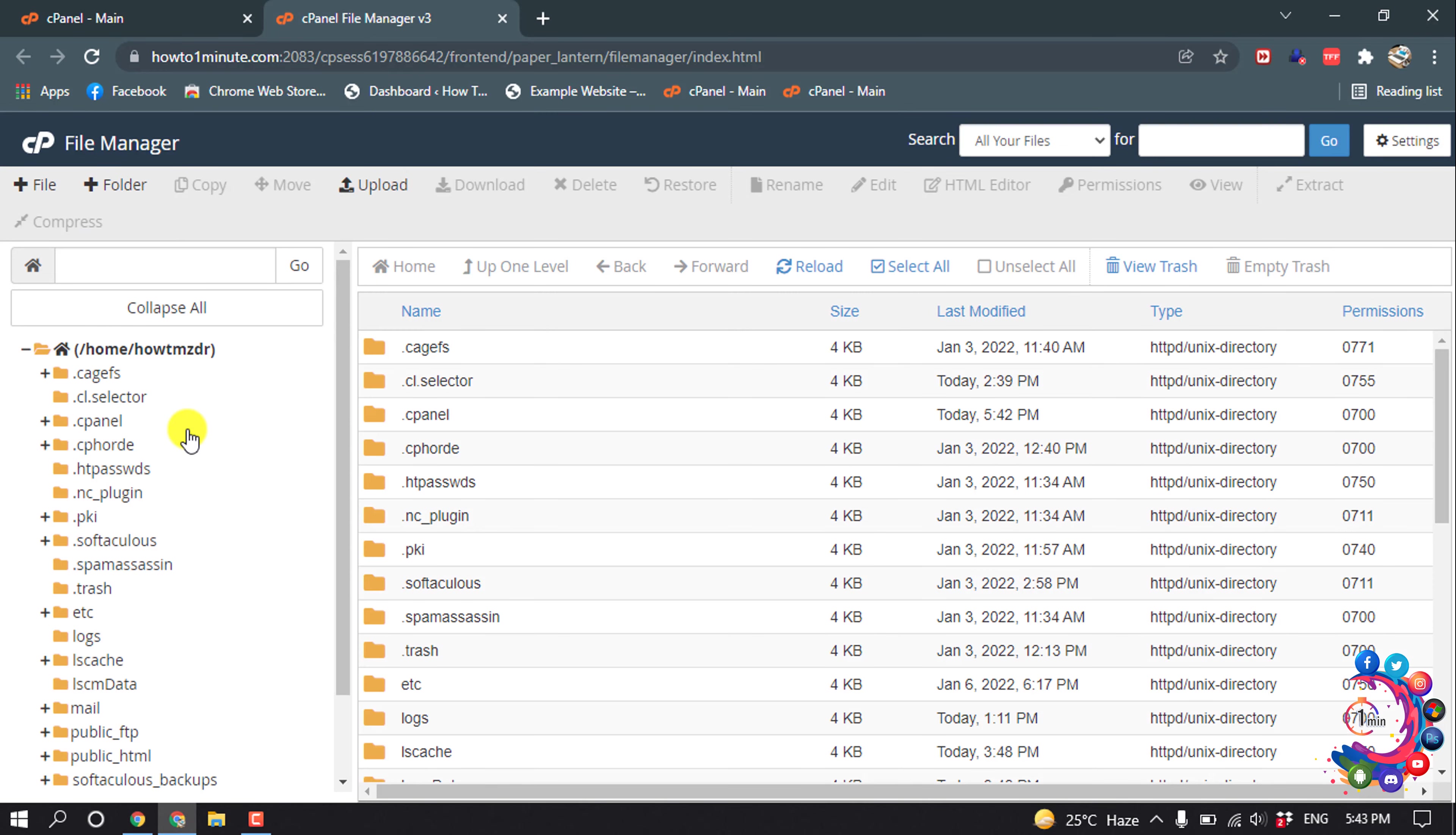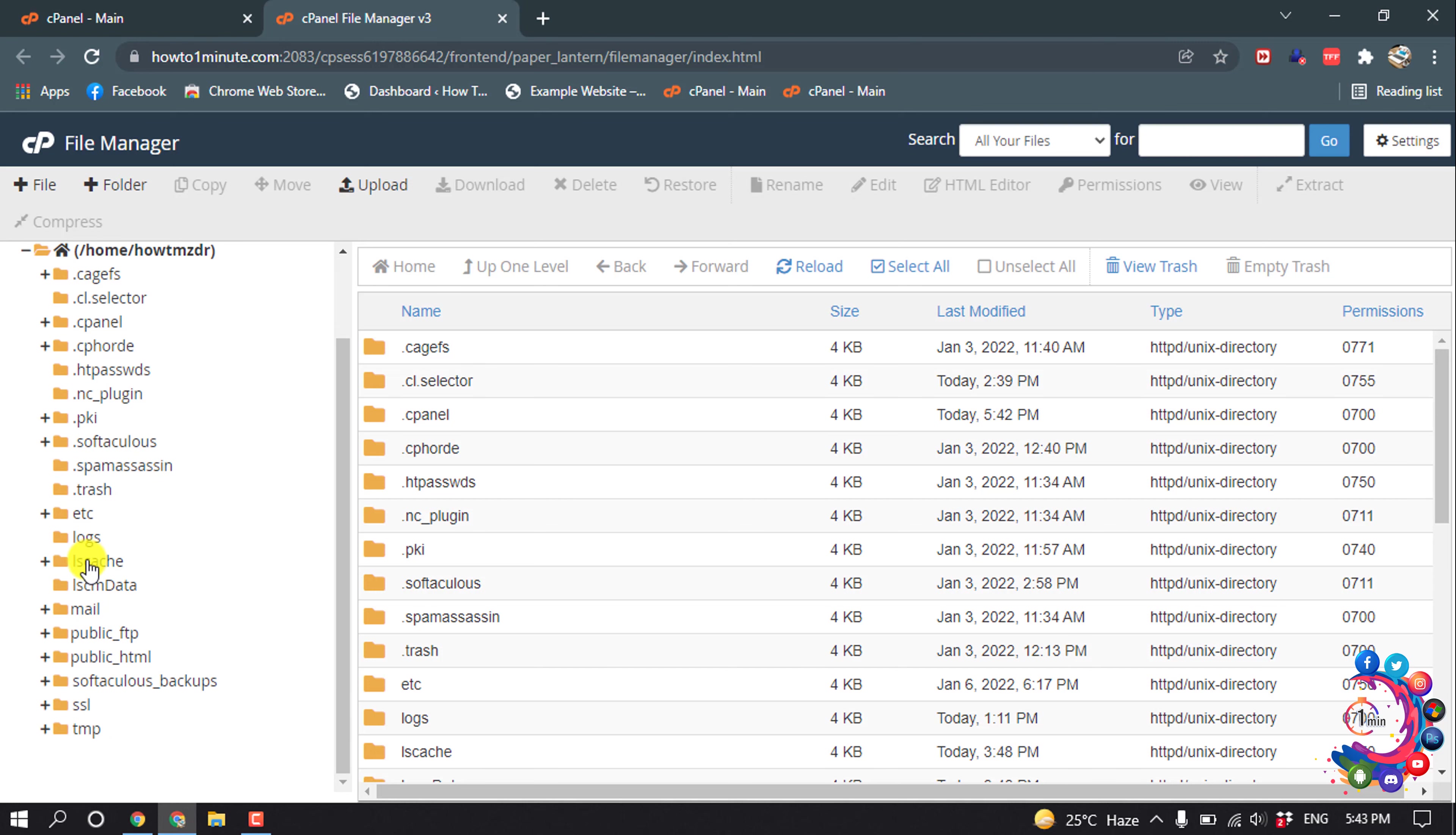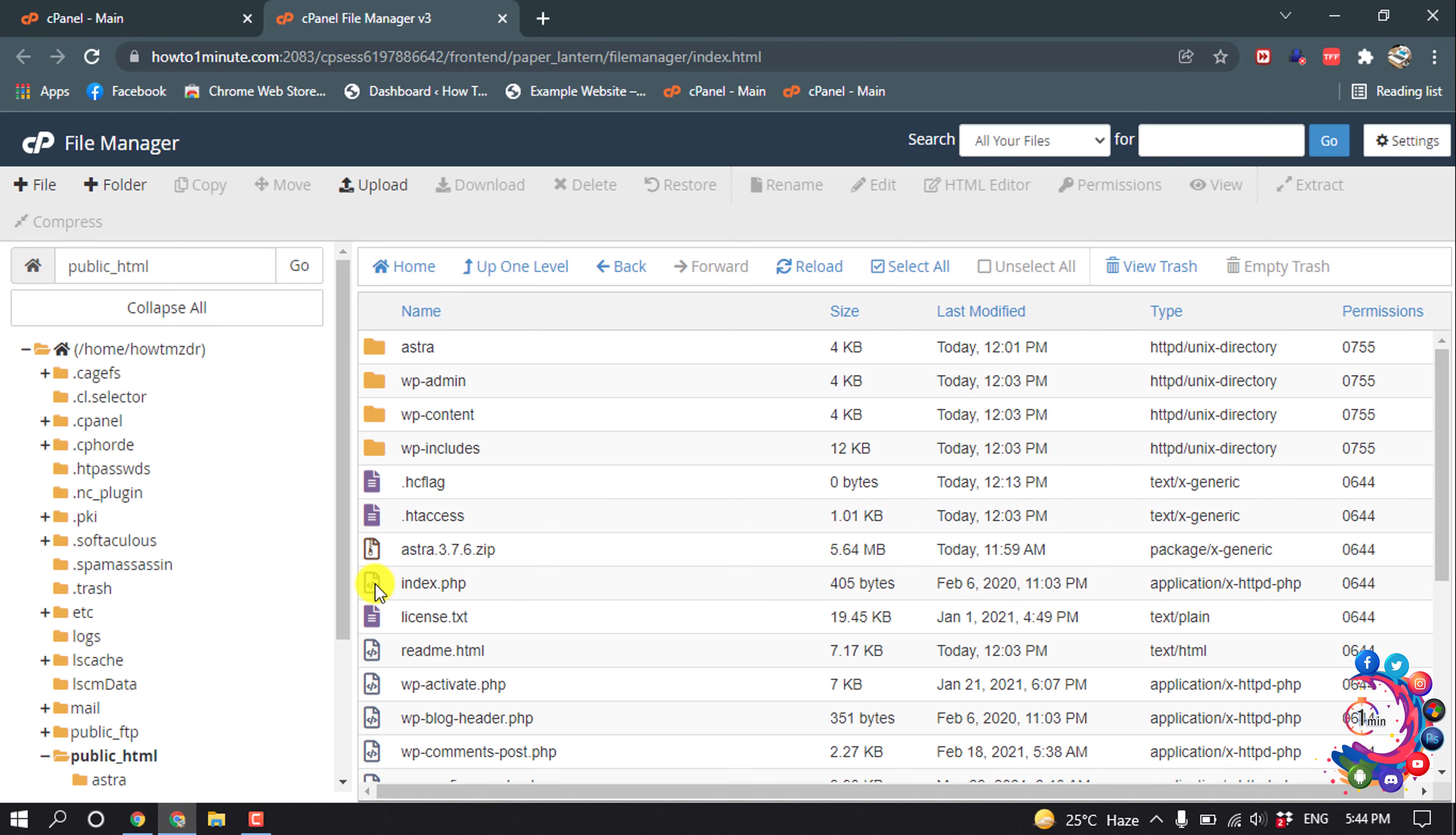Now open your directory. I'm going to open my public HTML. Inside of public HTML you will find this folder wp-content, so open this folder.